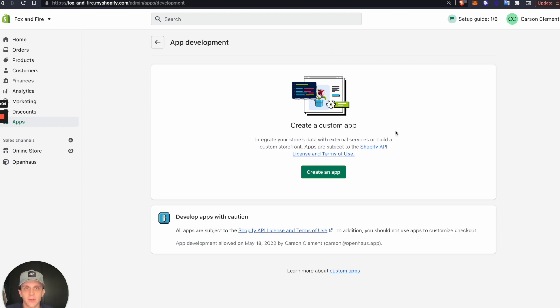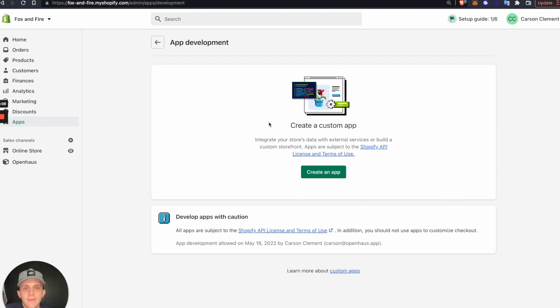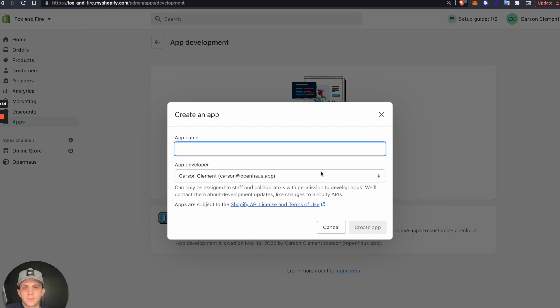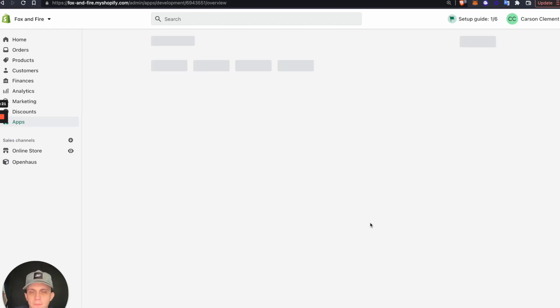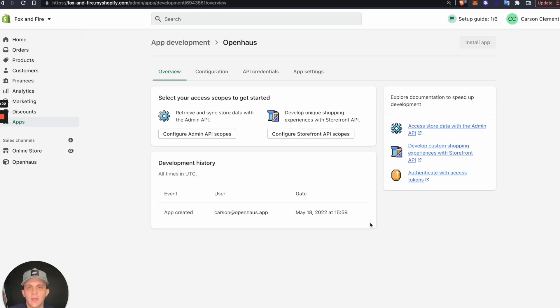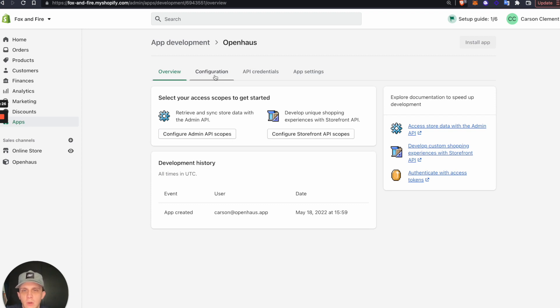If I haven't enabled custom apps on my store yet, I'll have to approve those. If I have enabled that, you'll see I can create a custom app right here. I'll click Create an App. App name, we'll call it OpenHouse, and I'll click Create App. Then we're going to configure this app, so I'll click Configuration, or actually we'll do Configure Admin API Scopes right here.